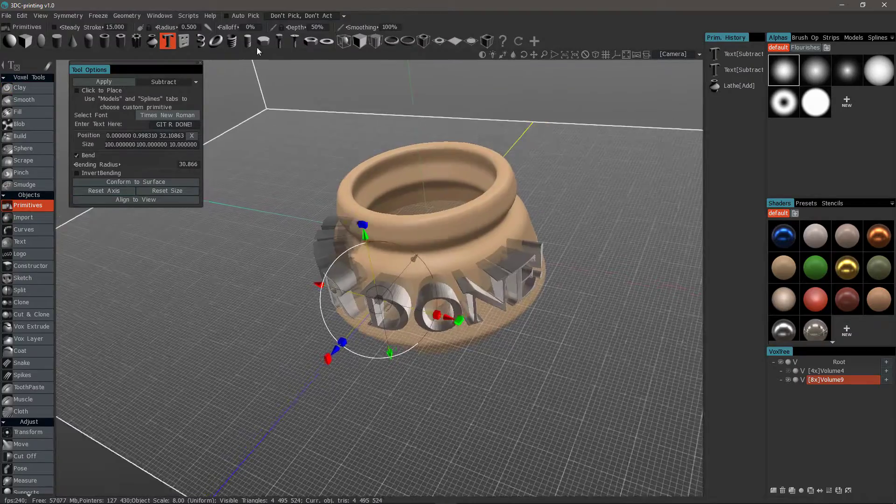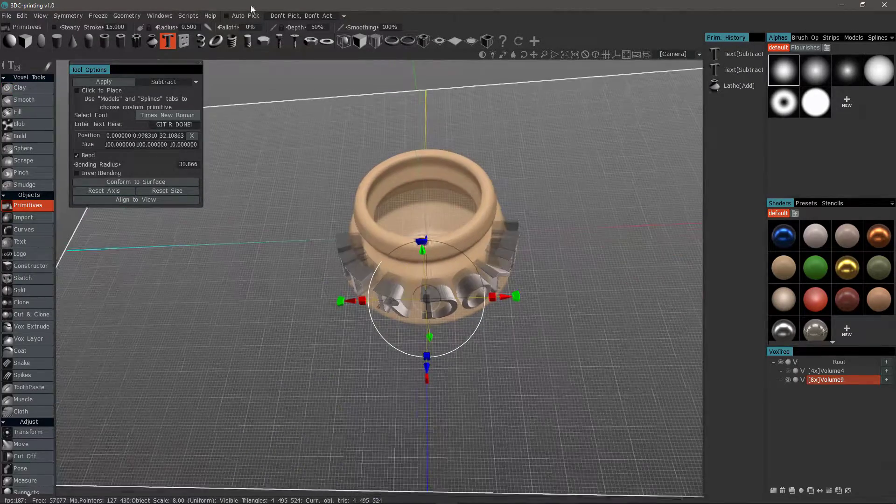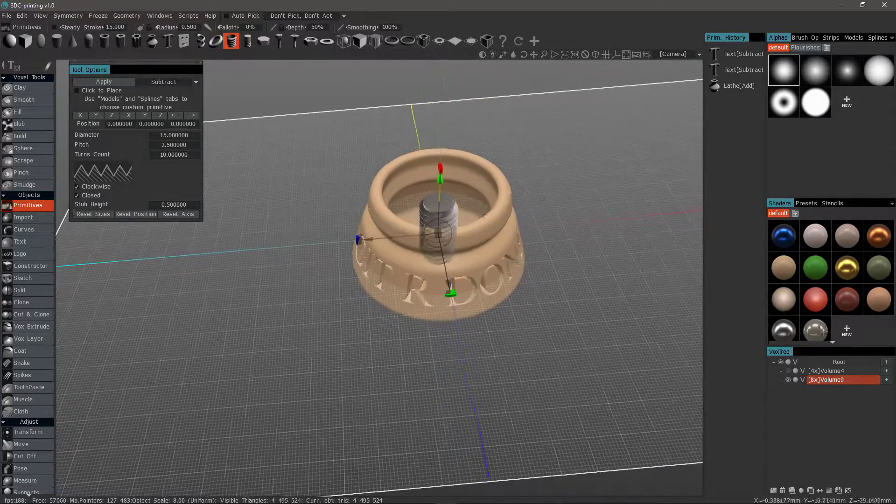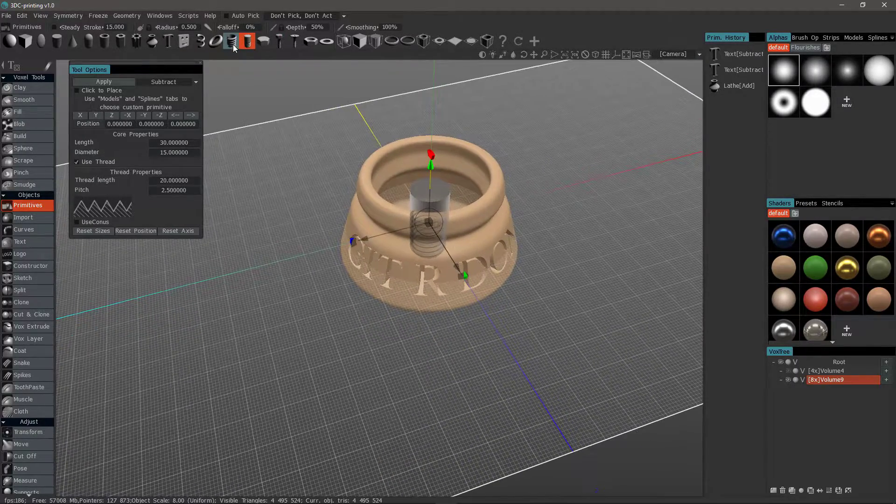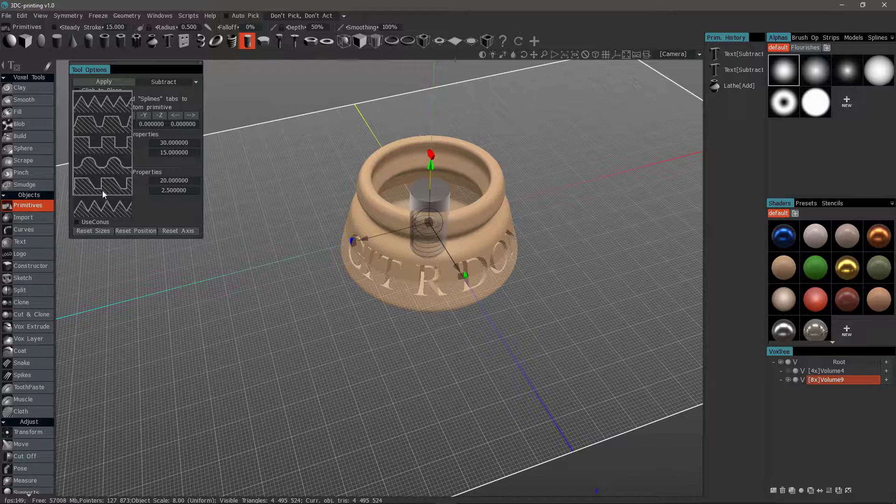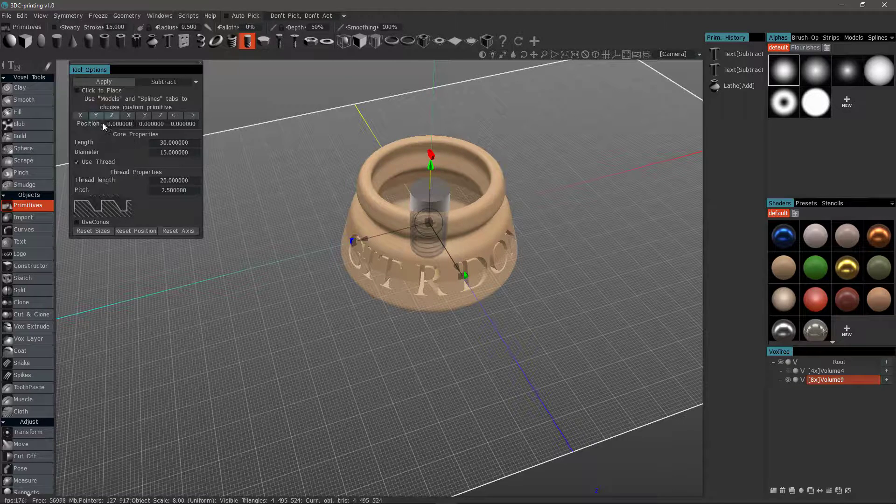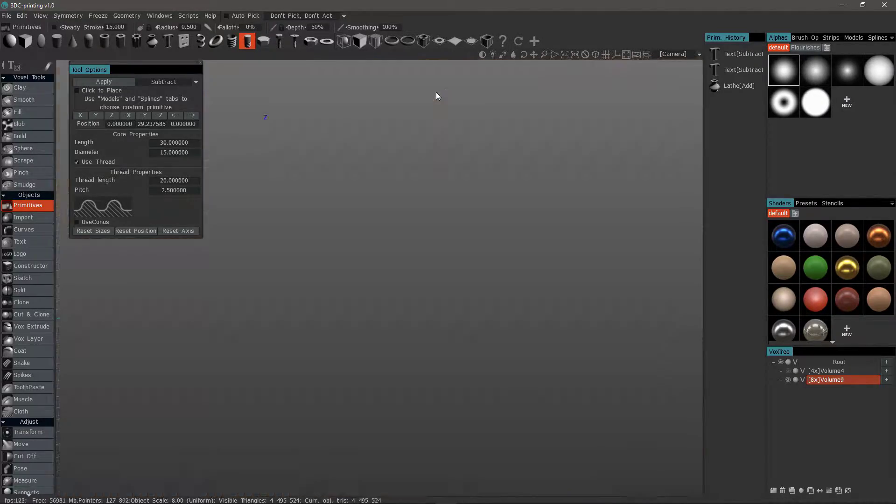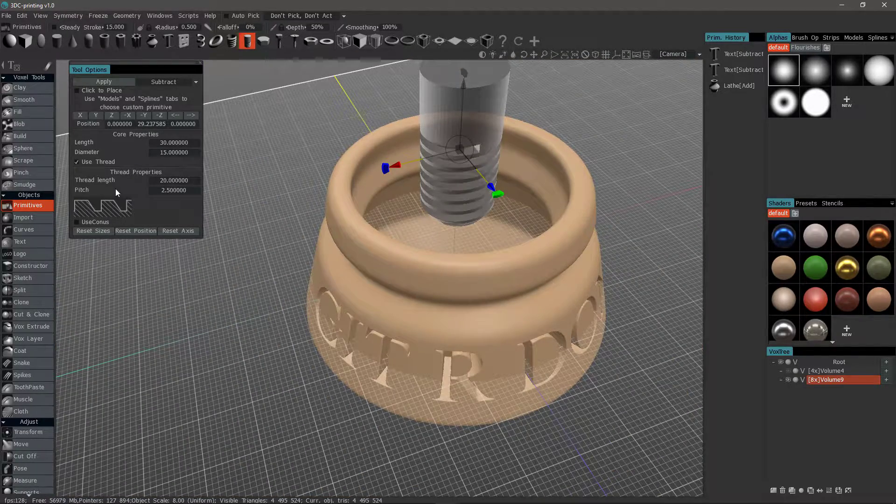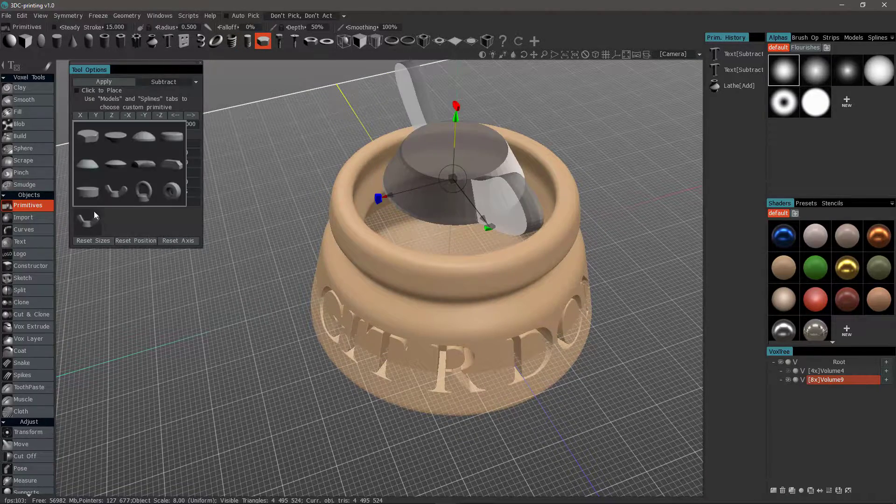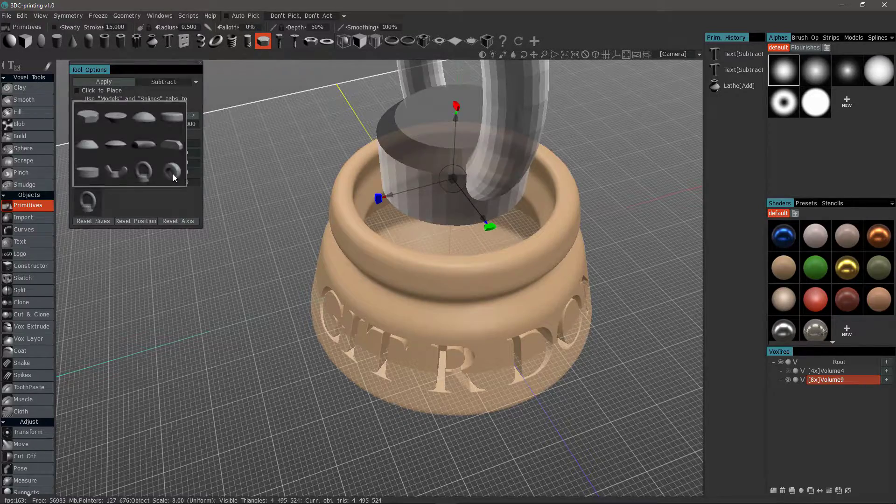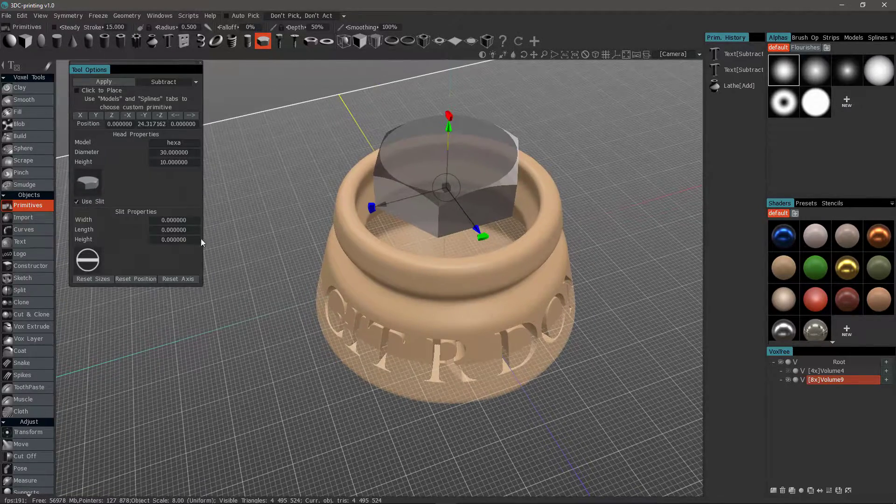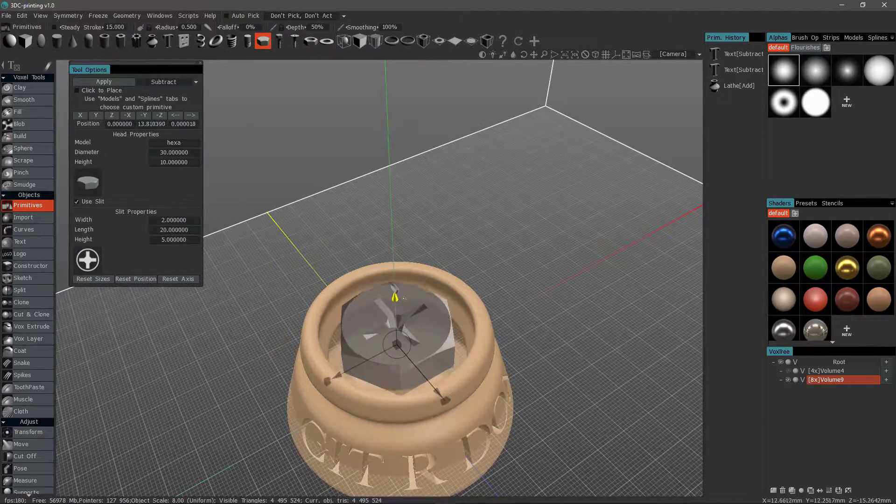Back to the Primitives tool. You have some really nice options for bolts with multiple threads. You can hover over the profiles and choose which one you like. You have bolt heads. You can change it up. You can click Use Slit and choose among the different options there.